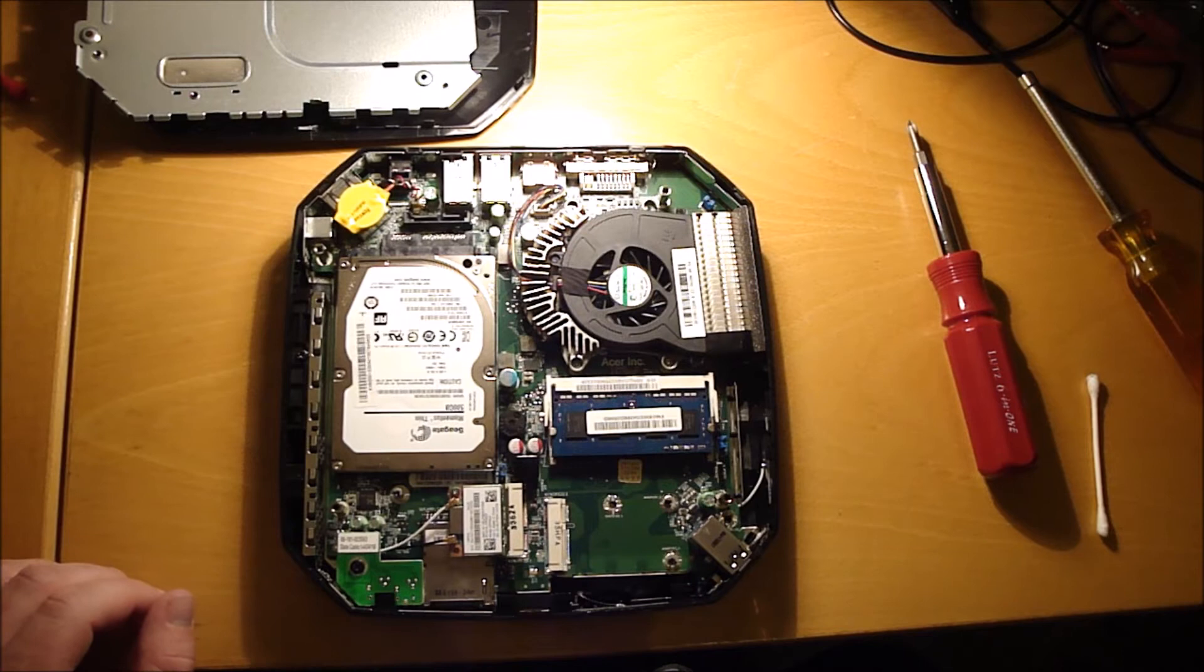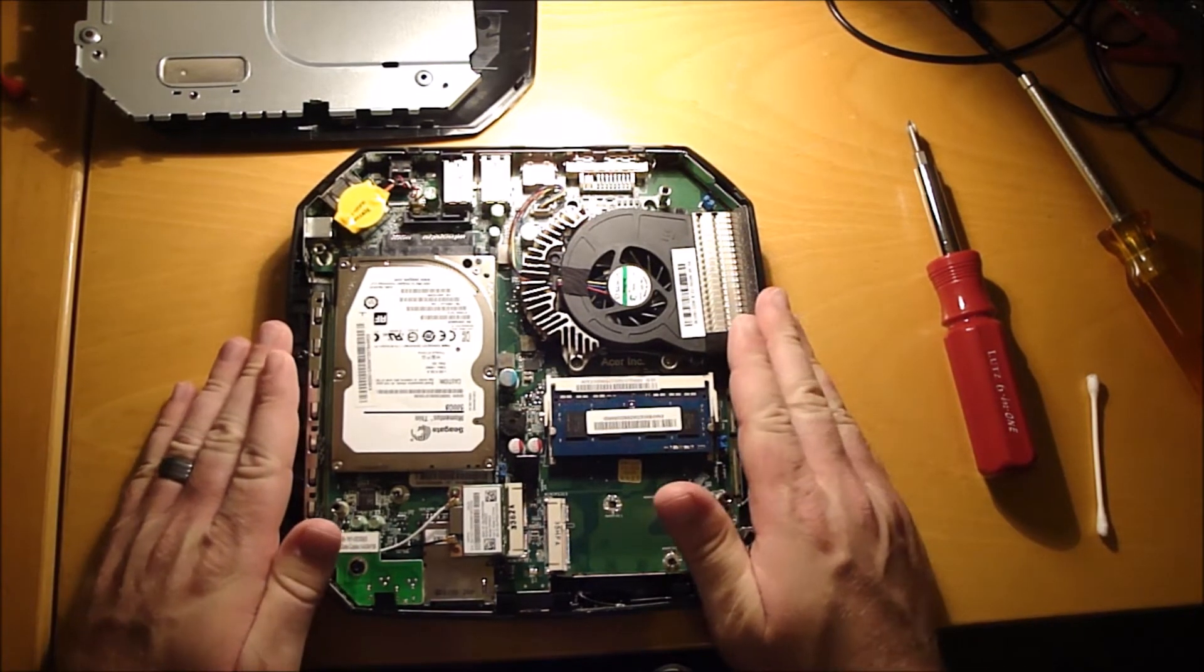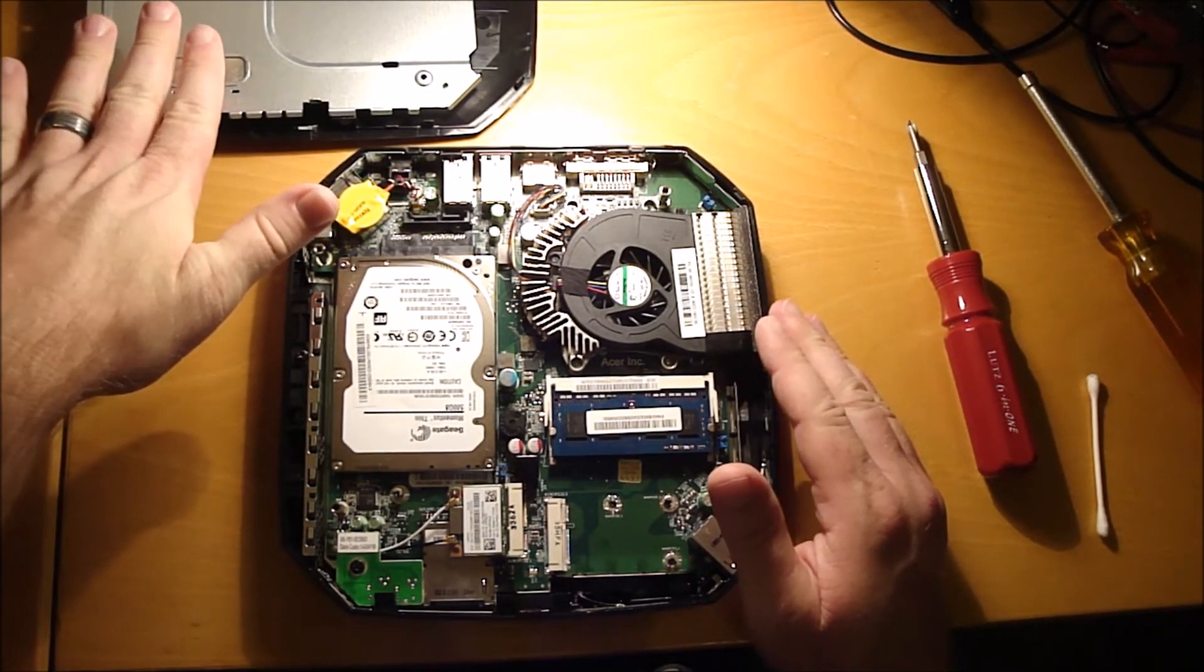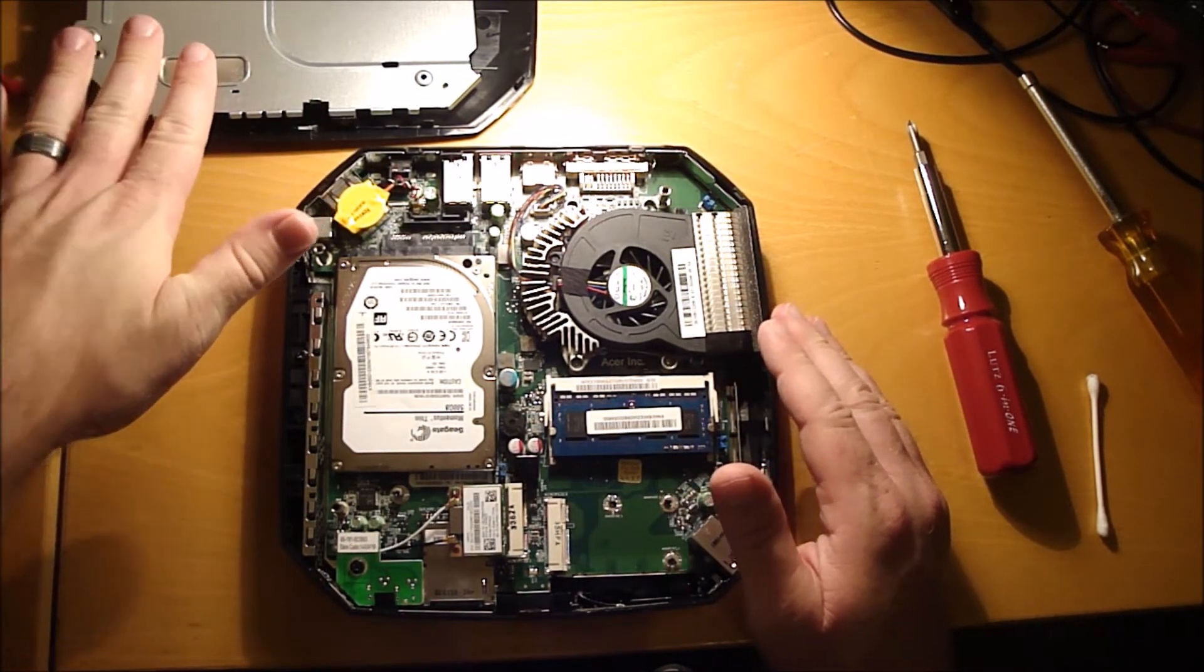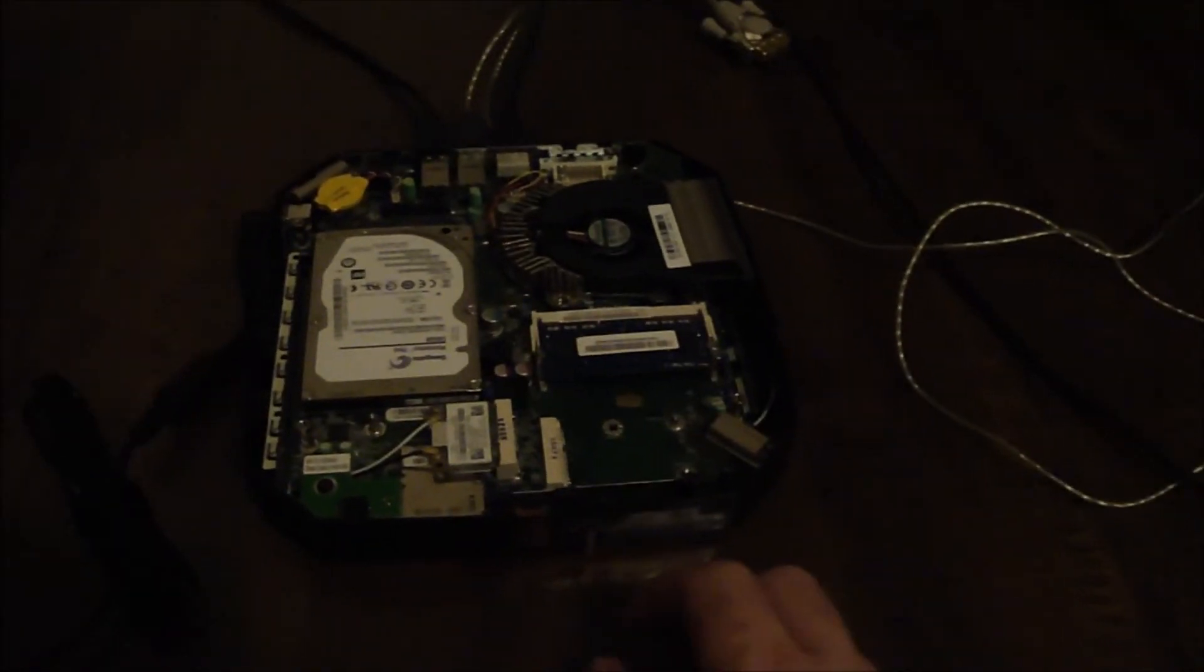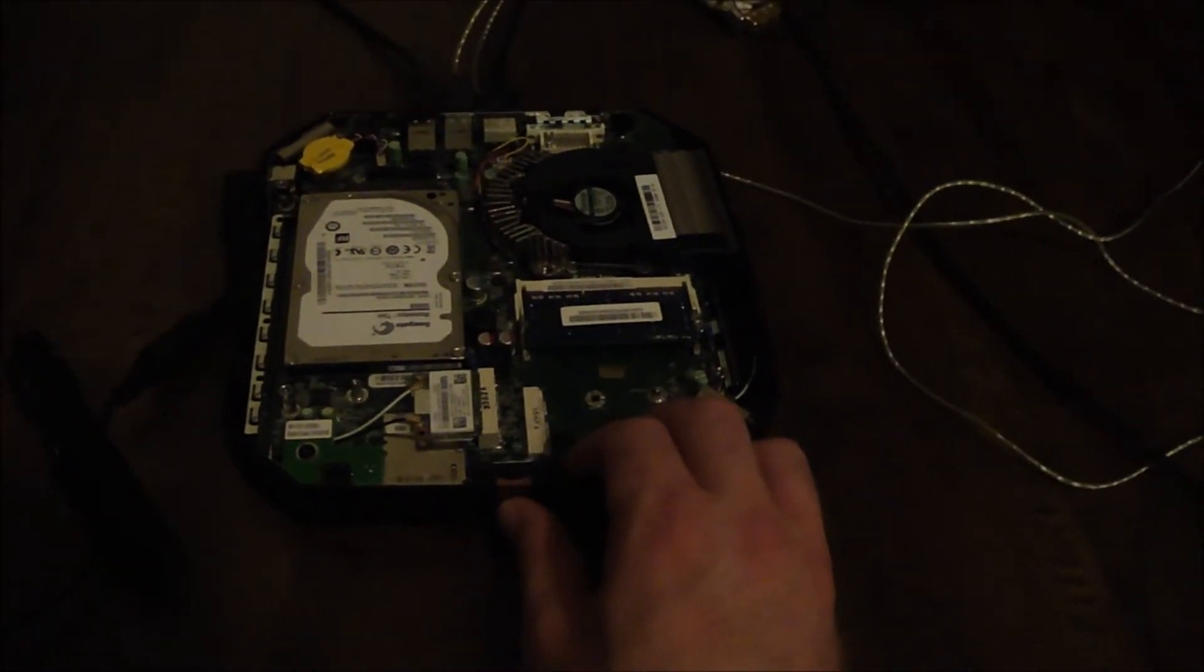All right, now I want to test this out before I go putting the top cover back on. So let's go do that. Okay, so let's boot it up and see how it goes.